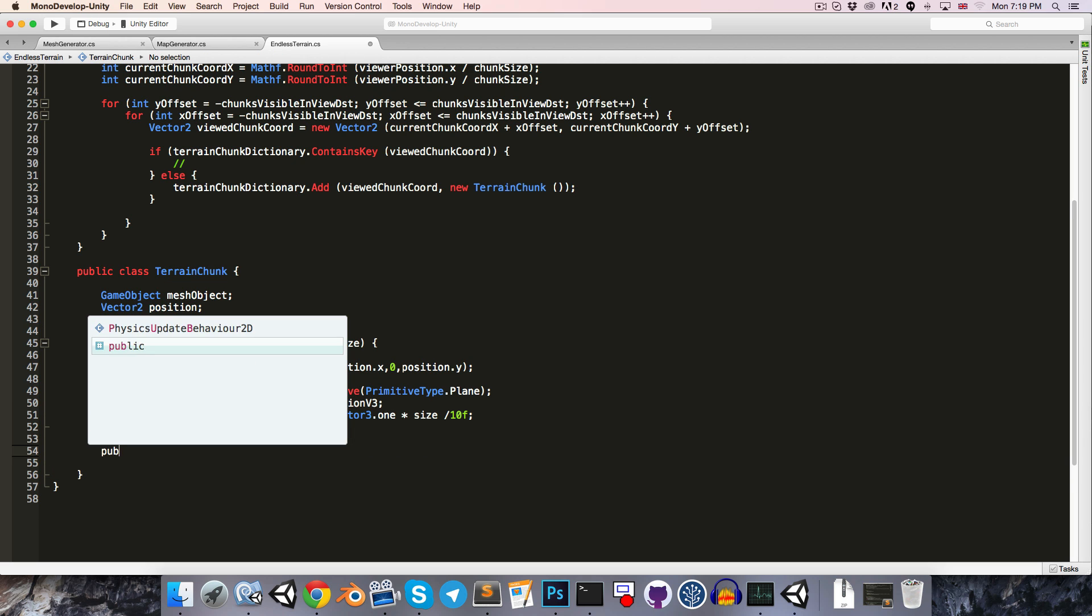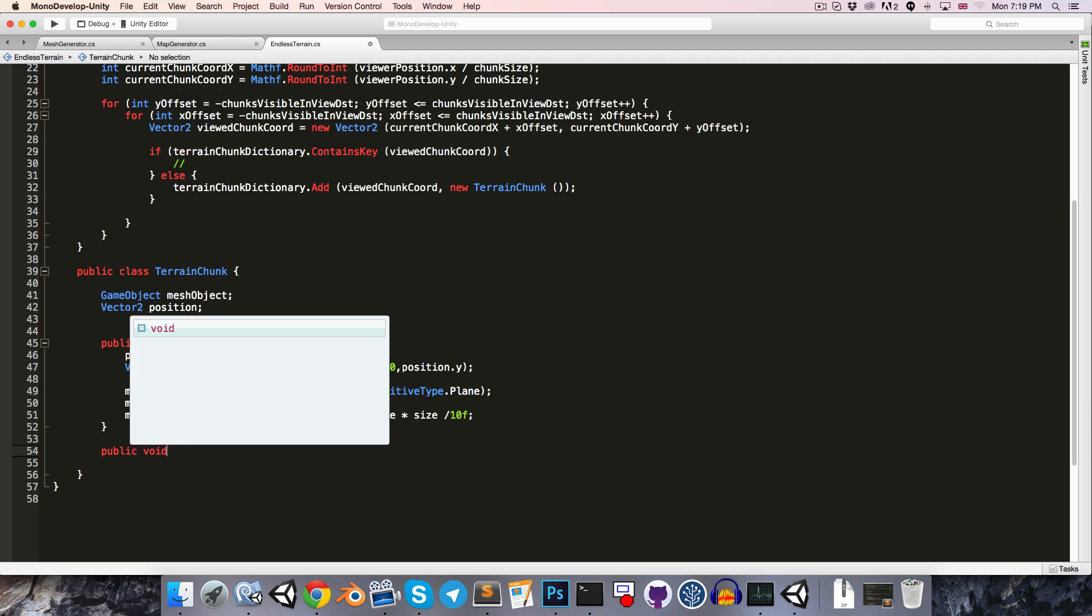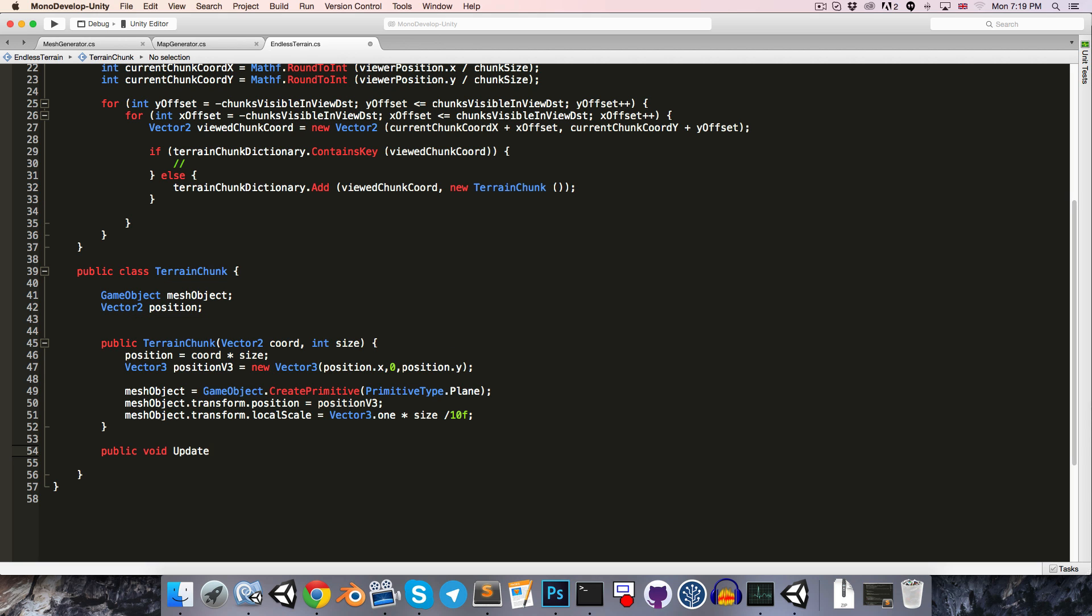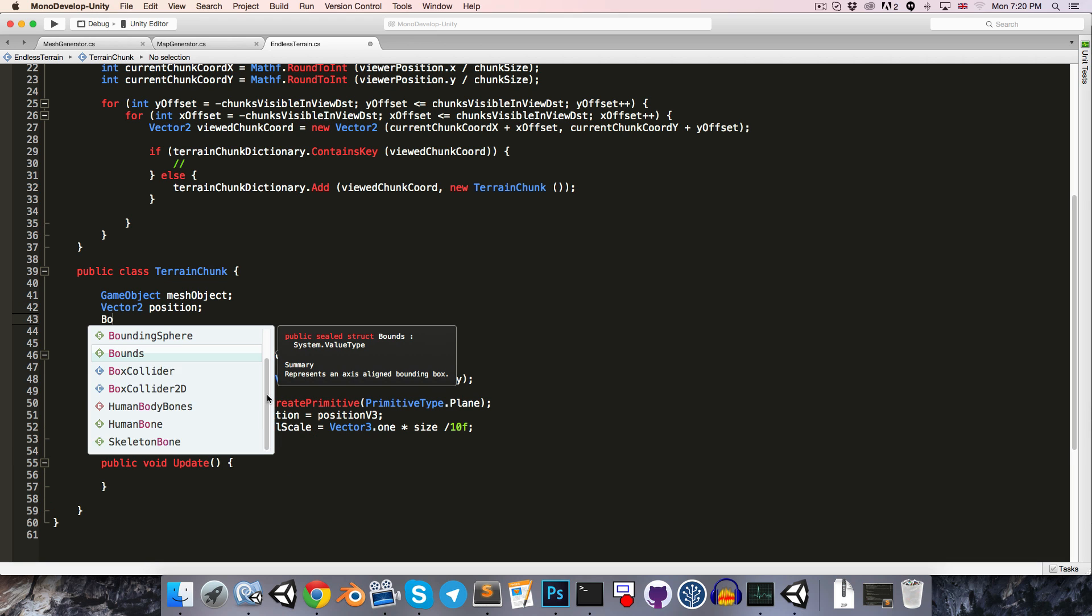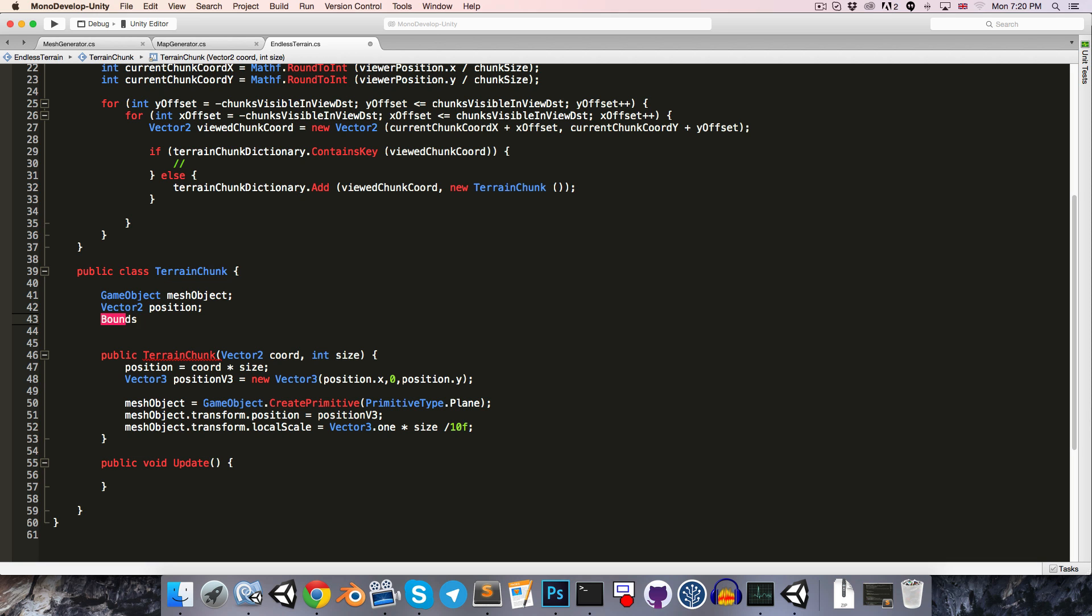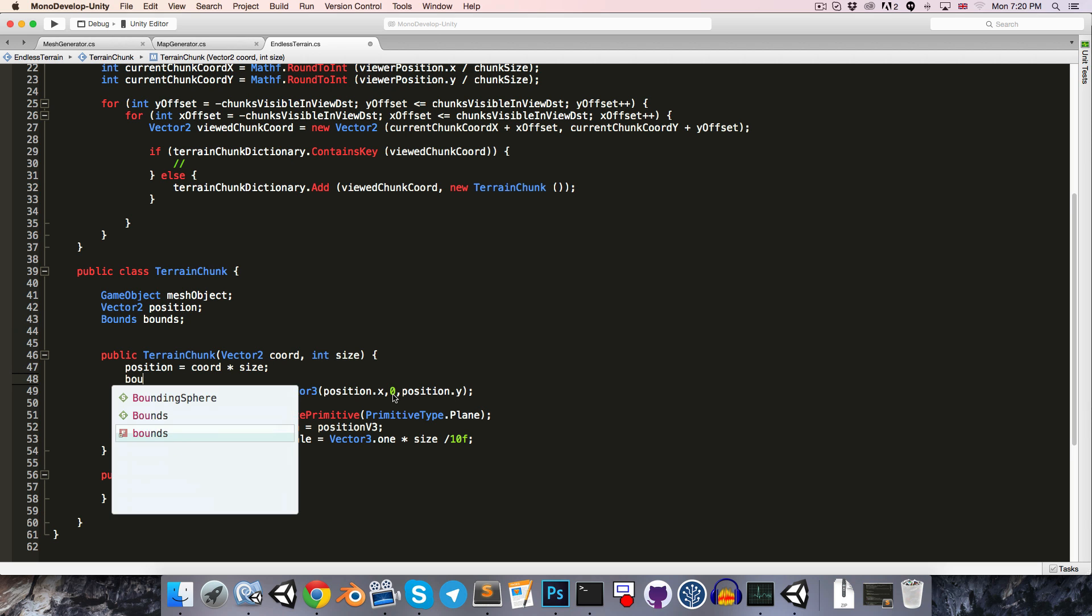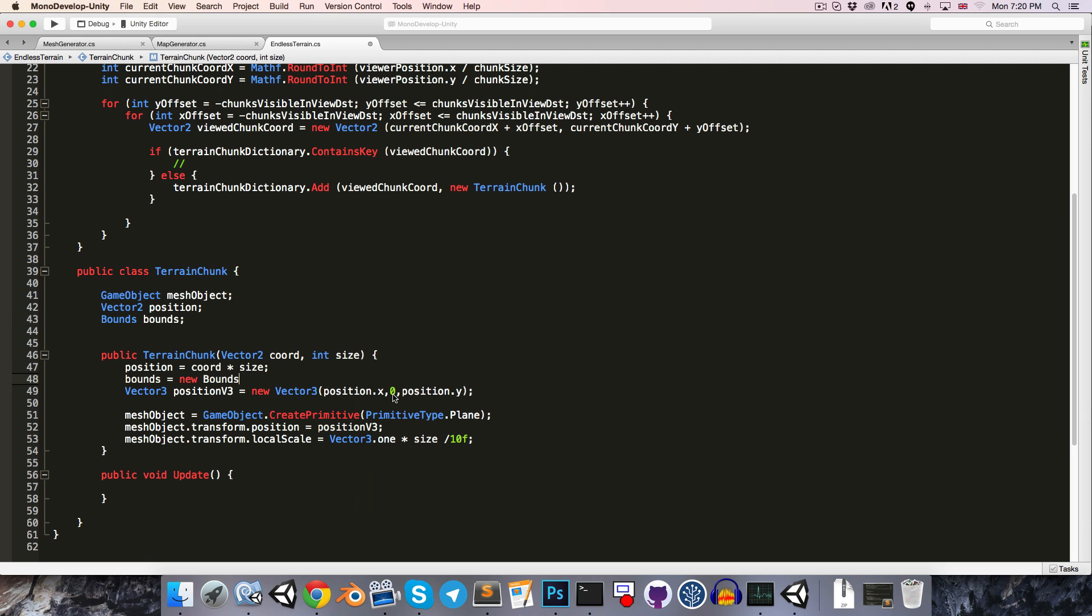We're also going to want a public method, so that we can tell the terrain chunk to update itself. What I mean by updating itself is it's going to find the point on its perimeter that is the closest to the viewer's position, and it will find the distance between that point and the viewer. If that distance is less than the maximum view distance, then it will make sure that the meshObject is enabled, and if that distance exceeds the maximum view distance, then it will disable the meshObject.